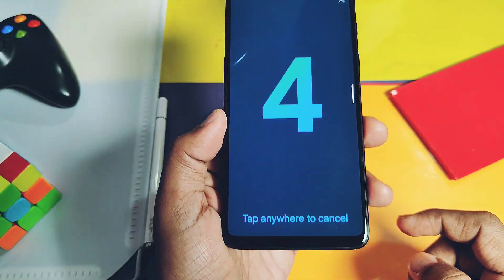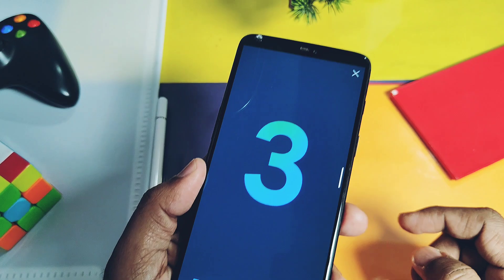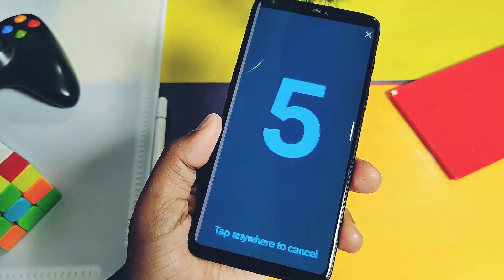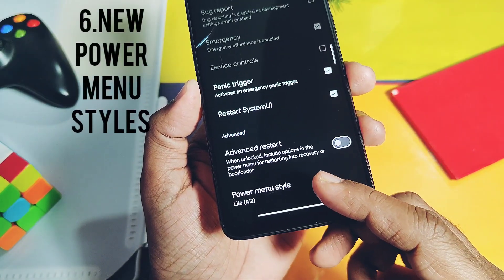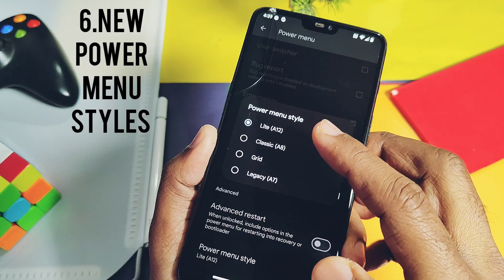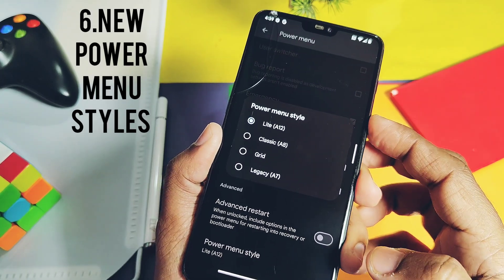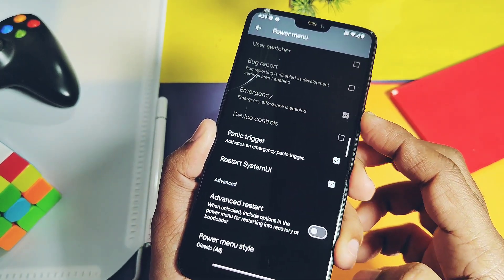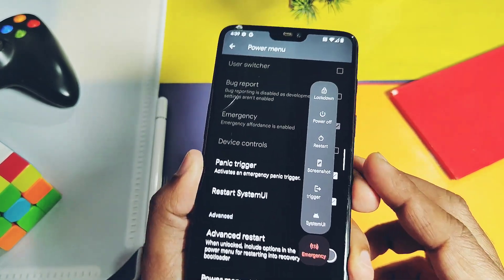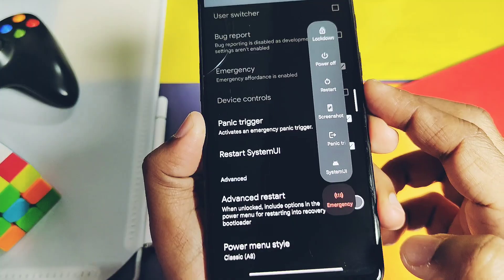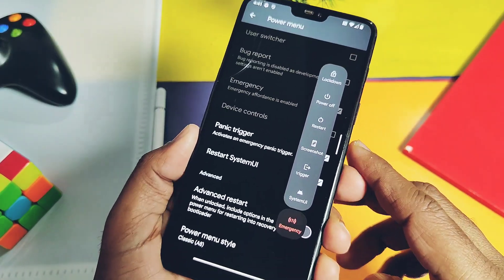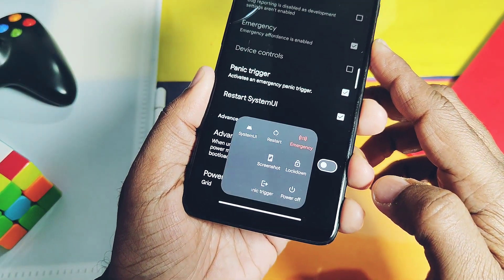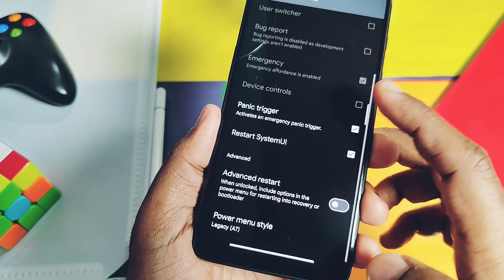At number 6 is the new power menu styles. I am seeing such types of power menu styles for the first time — they look very different compared to other custom ROMs. I especially liked the classic 8 power menu style. We also get some other custom power menu styles here.